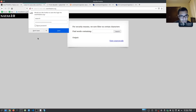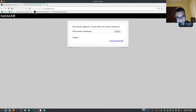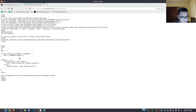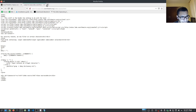We say Natas ten and hit okay. There we are. That's exactly what I predicted — it tells us for security reasons we now filter on certain characters. Again, we can do the same thing — we say LS and that gives us matching results from the dictionary. If we view the source code, we have something new: an if statement with preg_match. These are the special characters that they're filtering for, so we can pretty much try to bypass this.